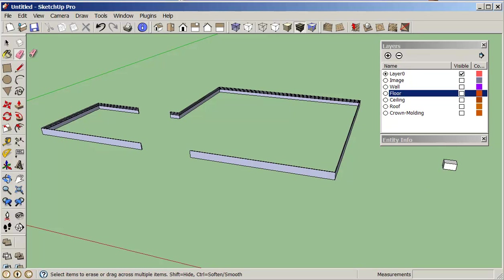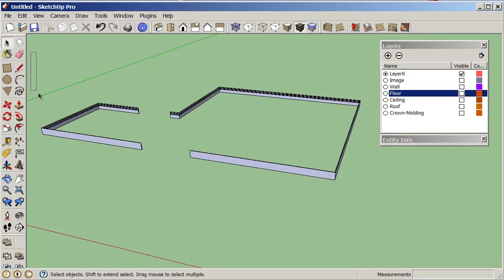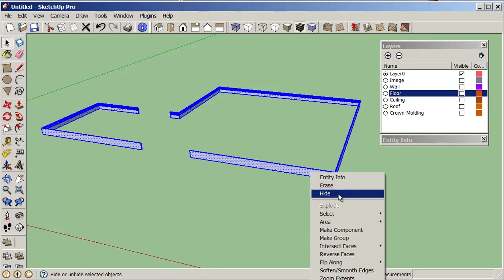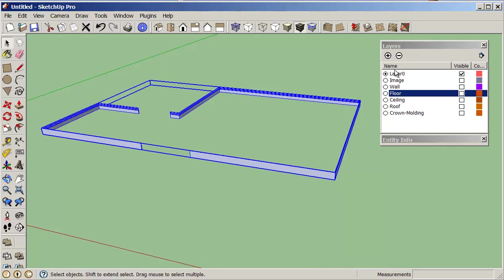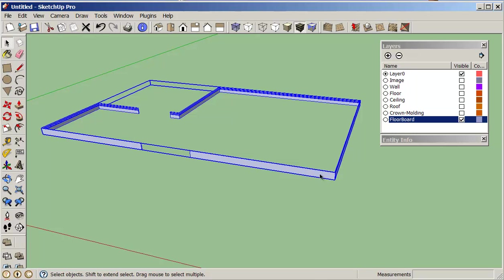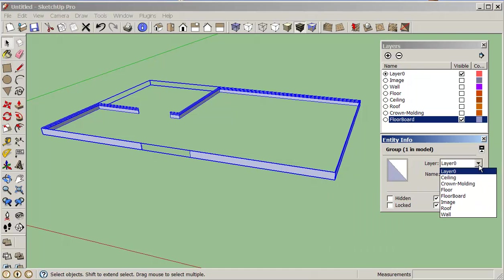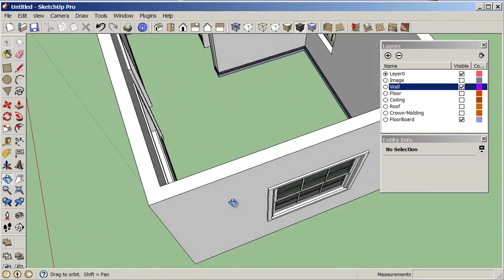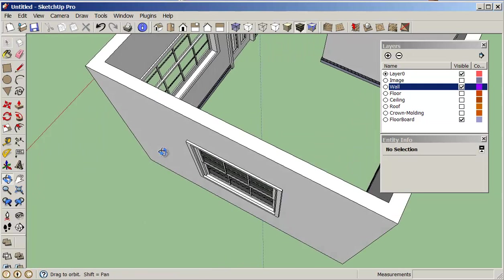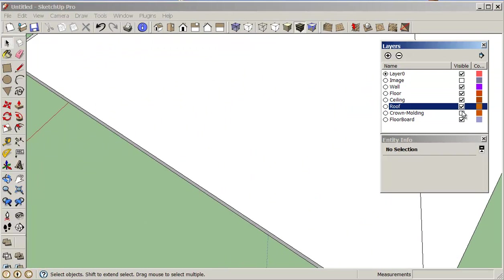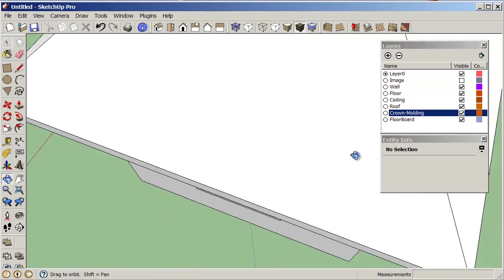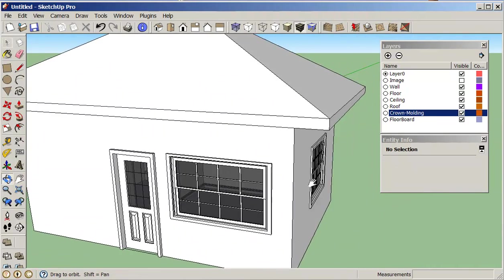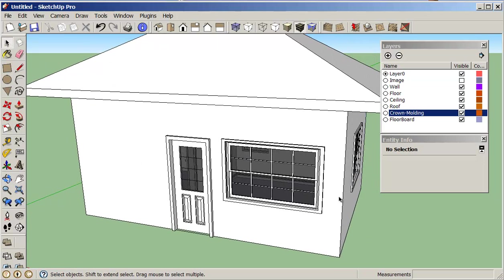So I don't need this other guy over here. And so now I'm just going to select this, right click, make group, and I'm going to add a floorboard layer. Right click, entity info, and that goes on my floorboard layer. And so if I put on my wall, you can see everything is just really cool. Put the floor on. Just turn on all my layers. And I think this has got us into a pretty good shape.